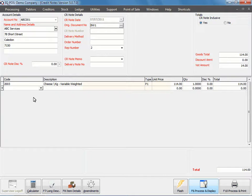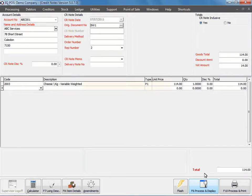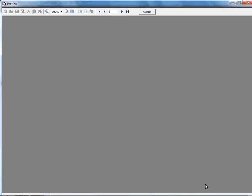And then we can choose between process and display or process and print. I'm going to choose process and display.